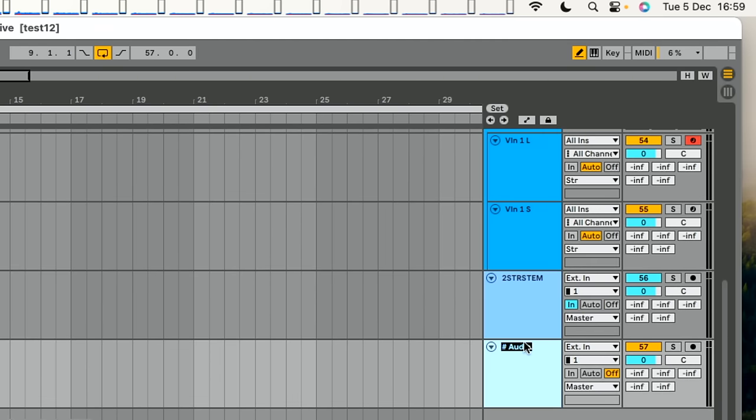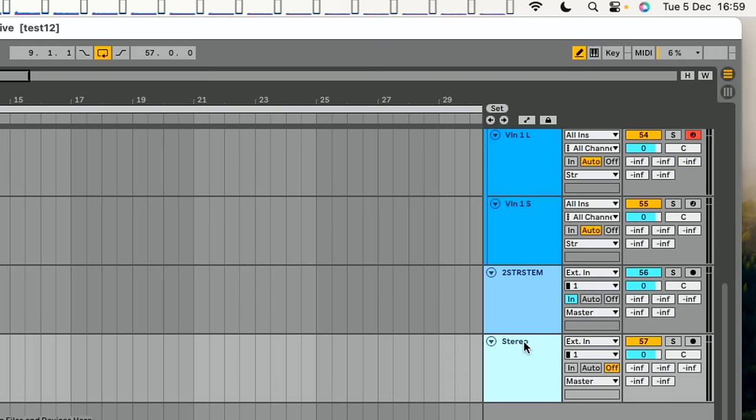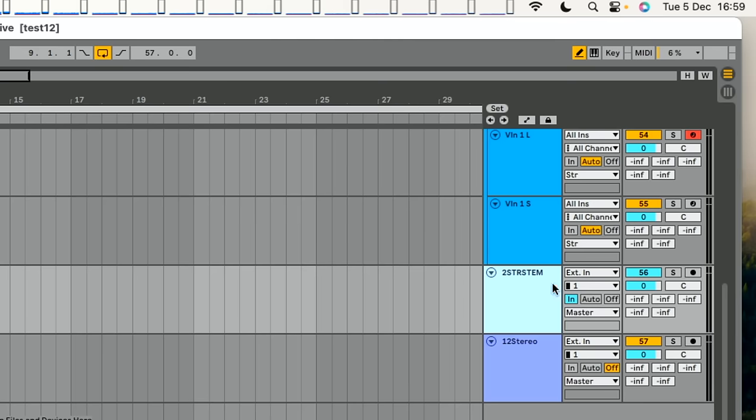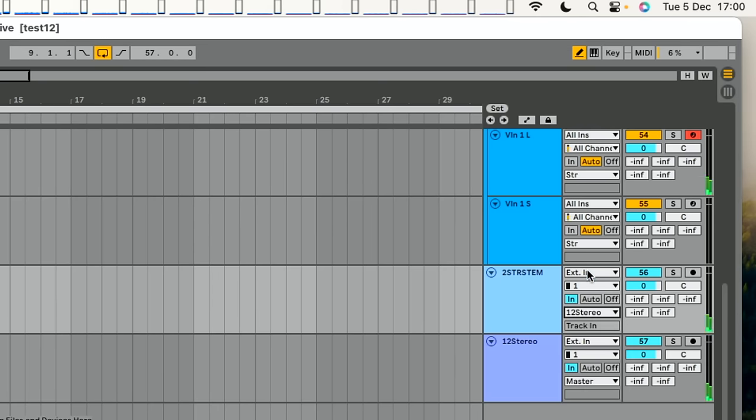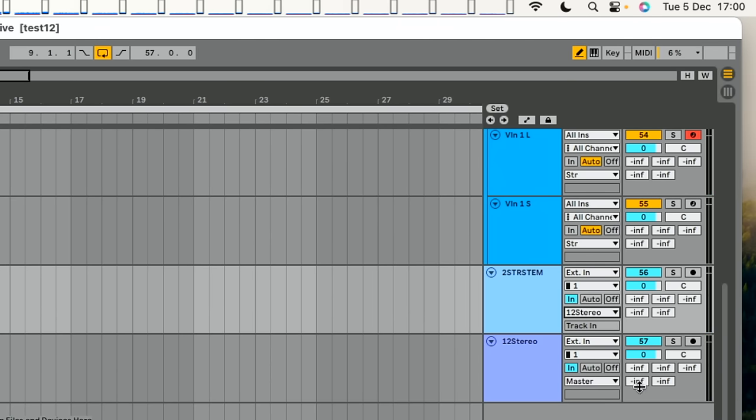And this one here is going to be called stereo, okay, or again, I'm going to have to call it something else, because I've already got one, so I'm going to call it two stereo, or something like that, 12 stereo even. So there, we take that stem, we turn the in on there, and we route it into 12 stereo, there we go. So then it goes all the way down. And so once I've recorded something into this, it'll bounce all the way down. So that is how the template's put together.